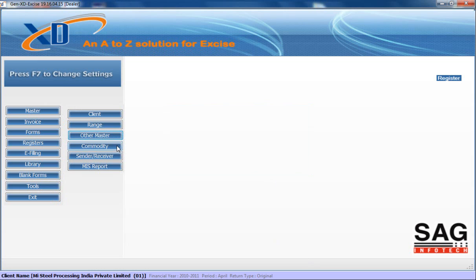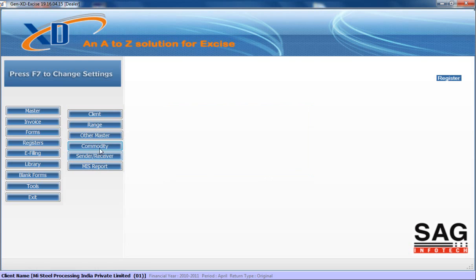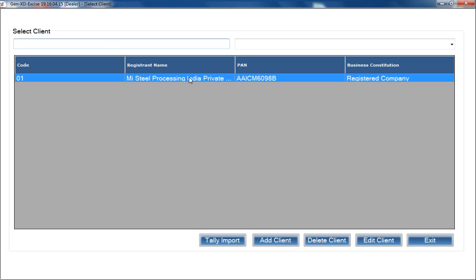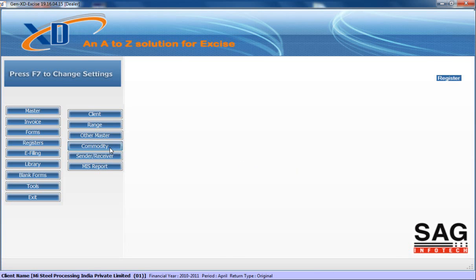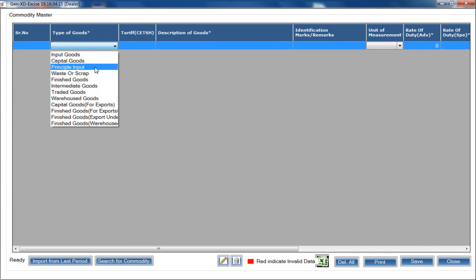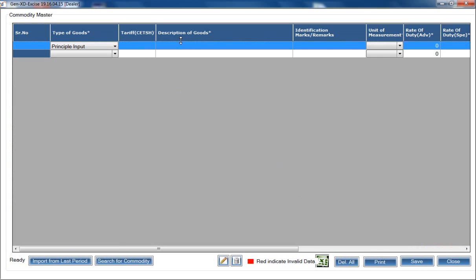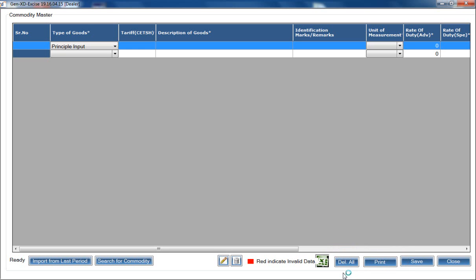After this, you can add your commodity basic details. Select your client and financial year, then add your commodity. If you want to add commodities manually one by one, select the name, mention the item details, description of goods, and other details to create your commodity master. If you don't want to enter details one by one, you can import your commodity master from Tally or generate a blank template. We provide an Export to Excel option that generates a specific Excel sheet.